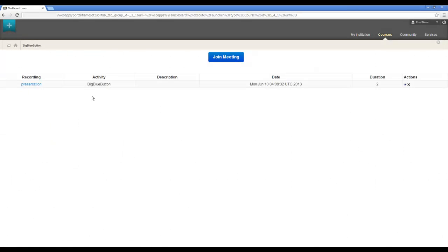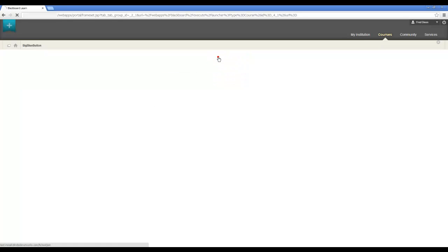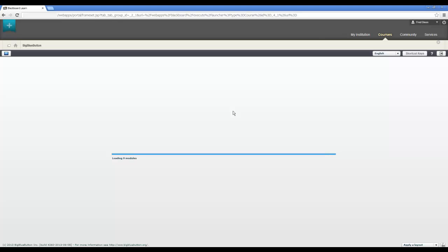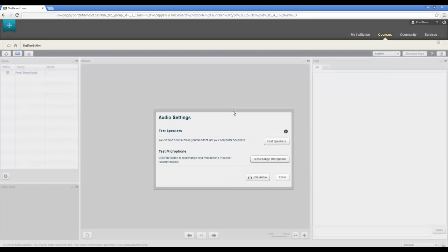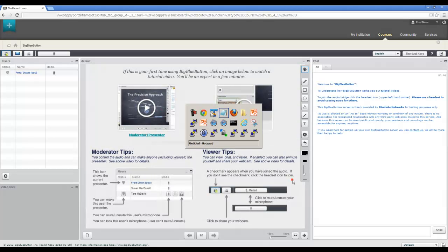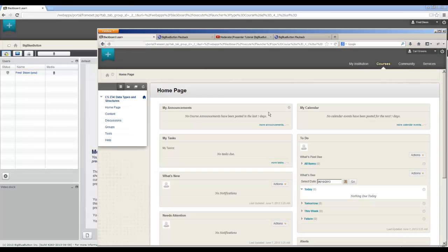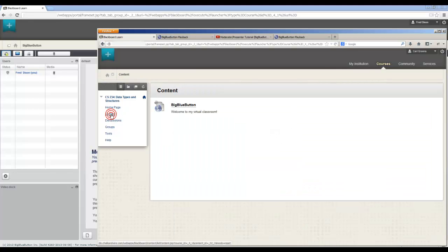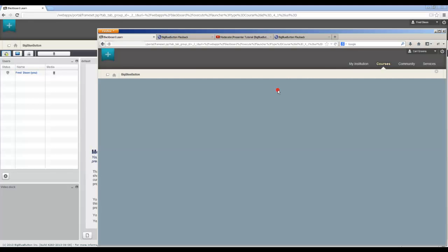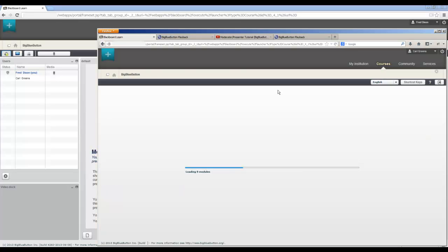And let's launch it. So what happens is it will launch into a session. There's a recording here already, but I'm going to join a meeting. This is now running the BigBlueButton, accessing the BigBlueButton server, running inside of, in this case, Blackboard. So I'm going to switch over, and I have a student already set up here. So if I go to content, I've already logged in here as Carl Greens, and I'm going to join the meeting.